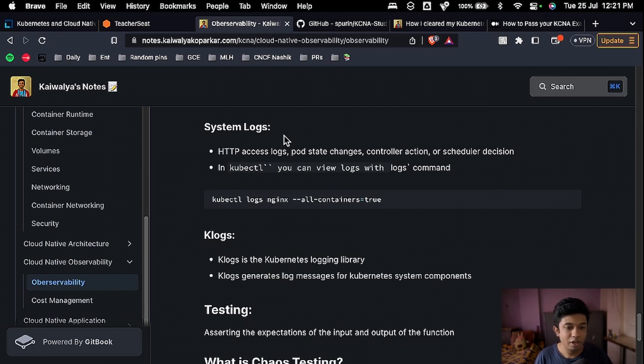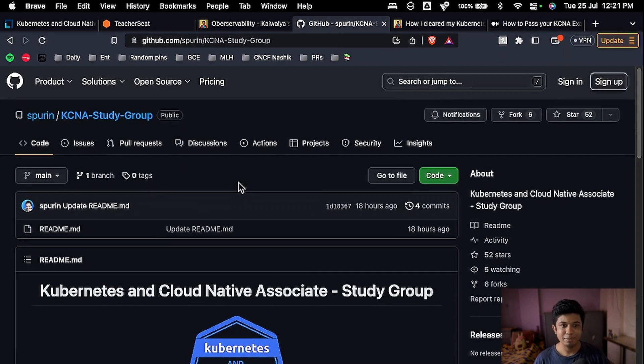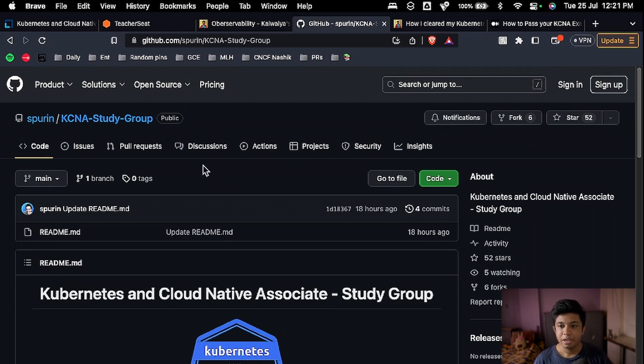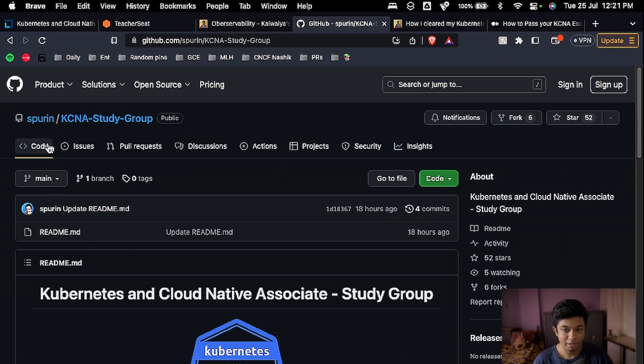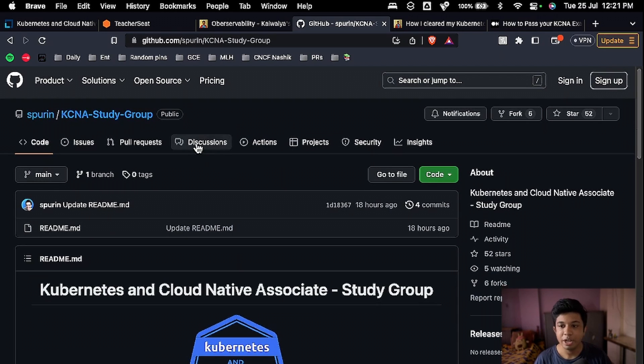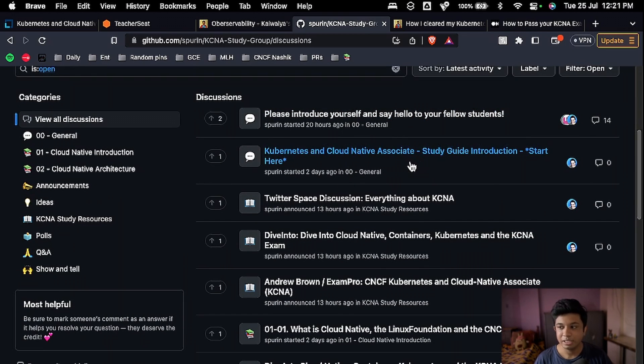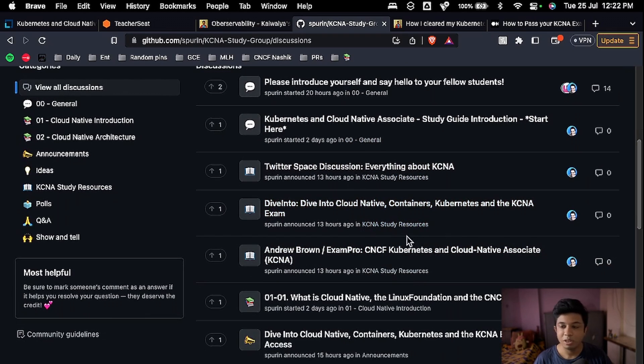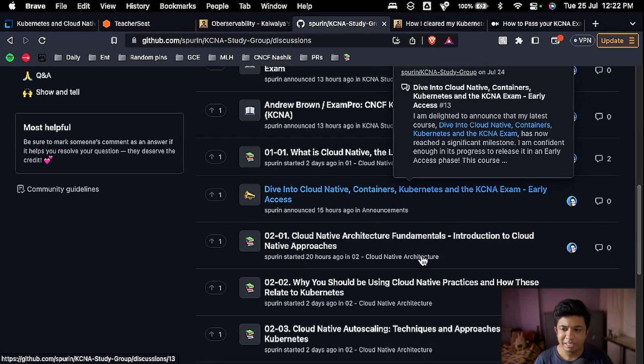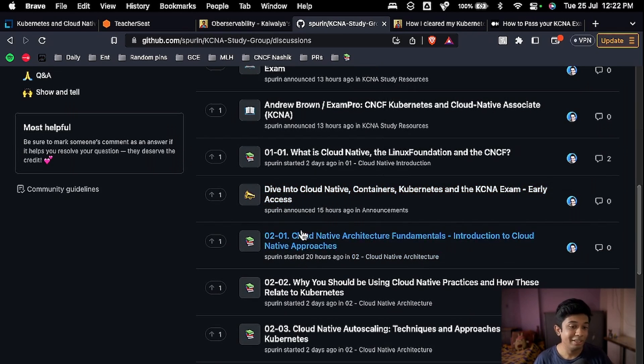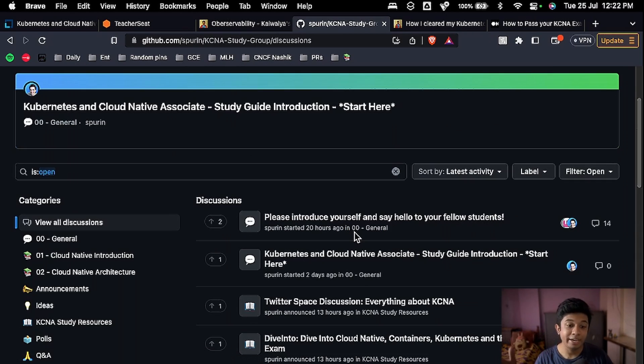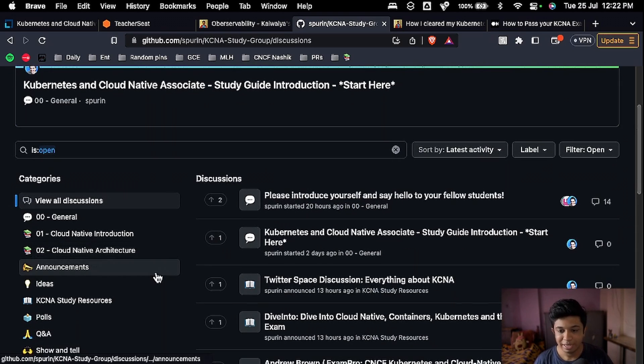Great. The third resource is the KCNA study group. This is like the most recent, you can say. This is a GitHub repository created by James, one of my good friends. So you can go ahead and check this out. If you go to the discussions, you will find there are discussions going on. Do introduce yourself here and go on to all these discussions, ask your questions, get your answers, help others. Use this platform, it will prove to be a really great resource for you while preparing for your KCNA exam.